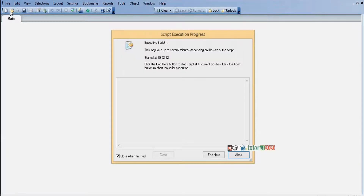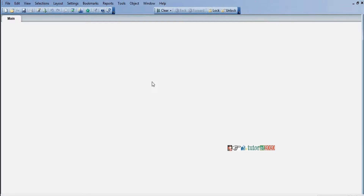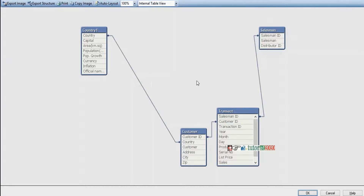Click reload. Go to the table viewer — country, customer, transact — now all these tables are related.